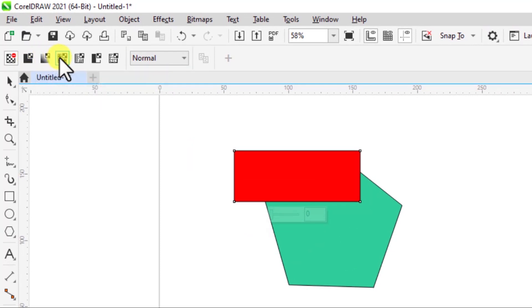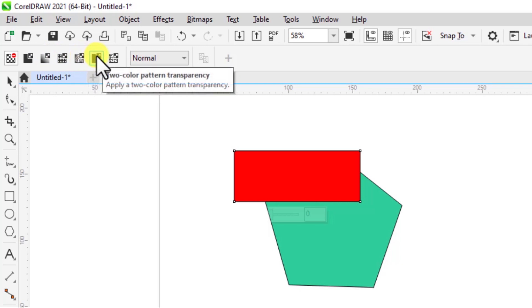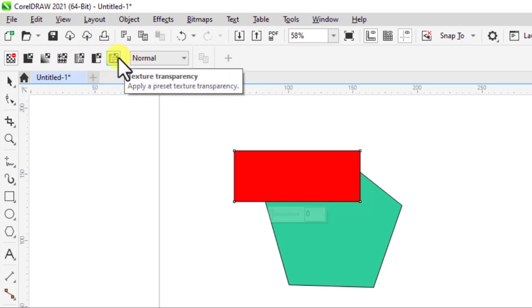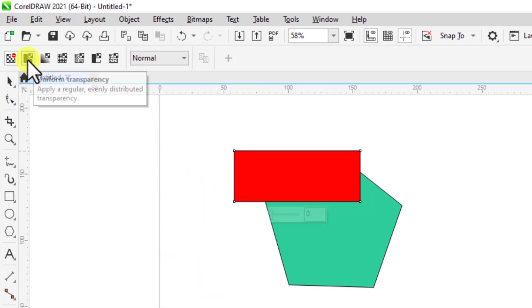Fountain transparency, vector bitmap, two-color, and lastly texture transparency. Now one thing you should note is that mostly in CorelDraw, the ones you're going to use the most are uniform transparency and fountain transparency.